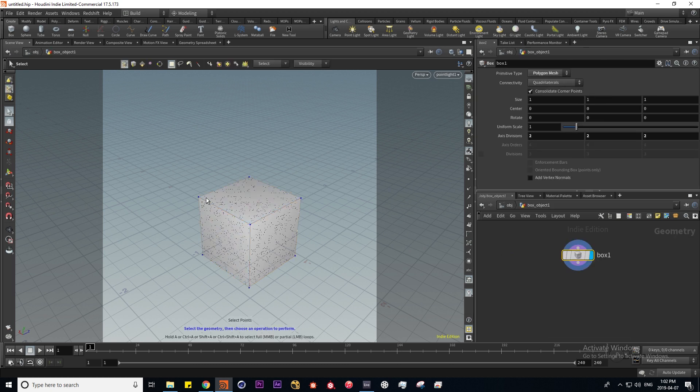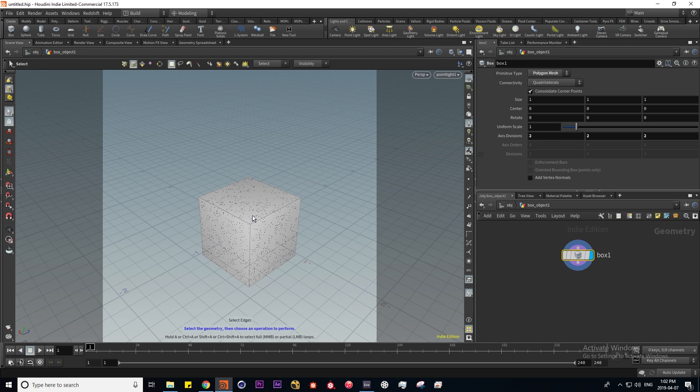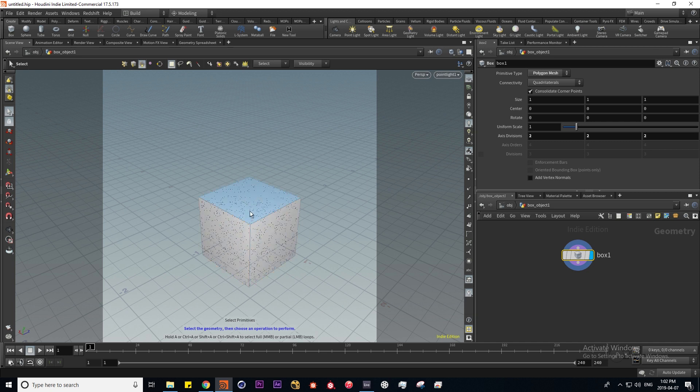The two hotkey is for point selection mode so I can select points. Three is for edge selection mode, and four is back to our primitive selections.